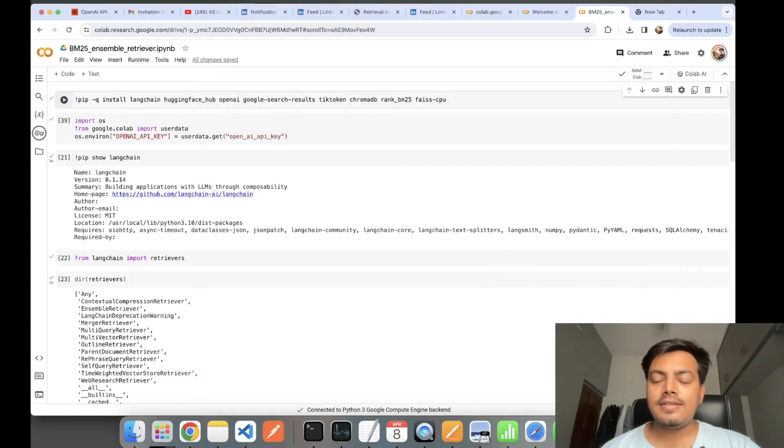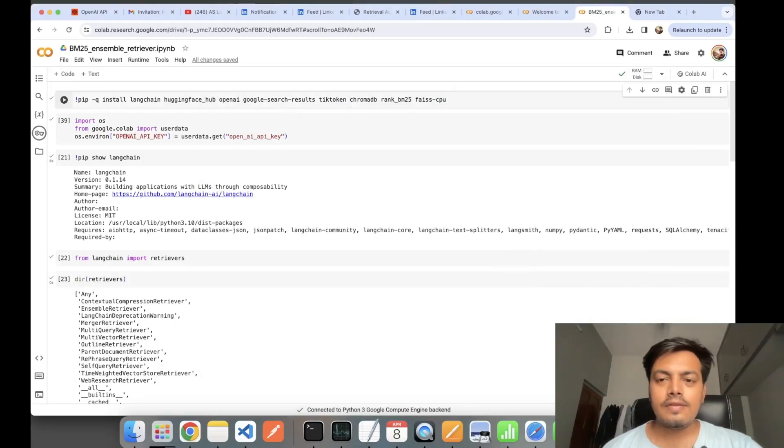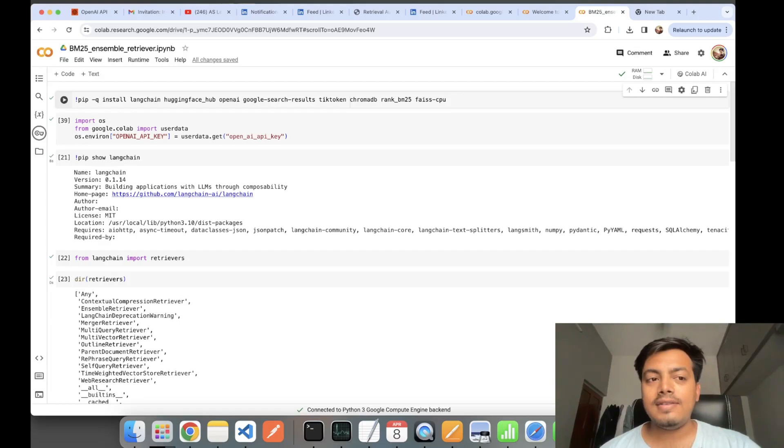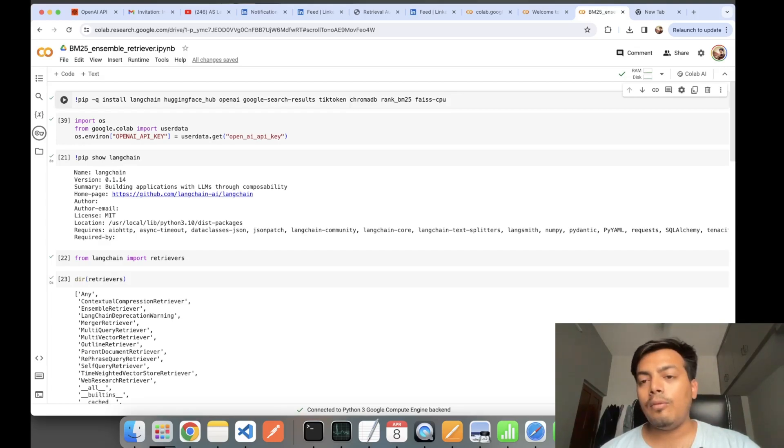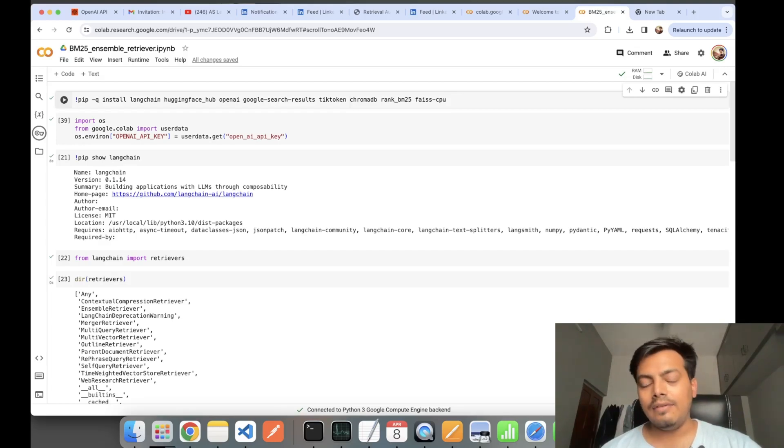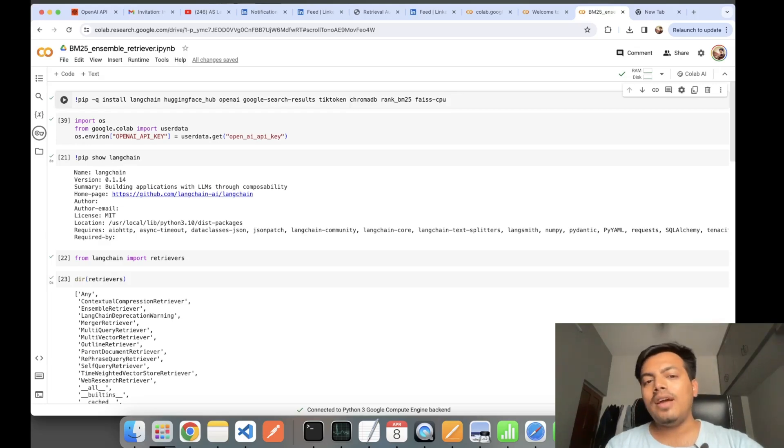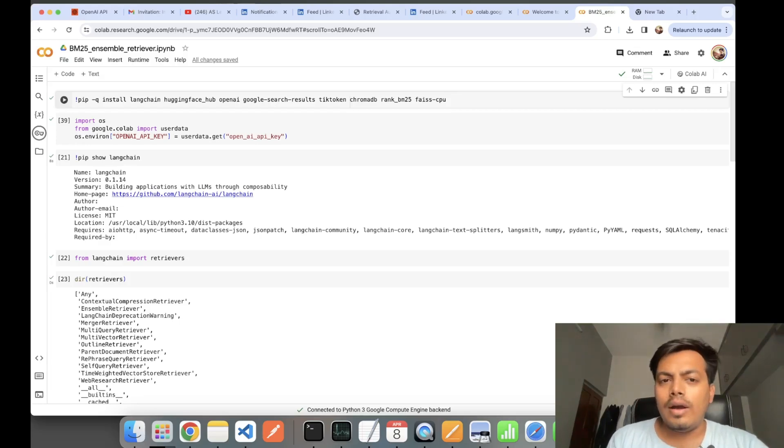Hey, what's up guys, this is Akshay from AS Learning. Today in this video we'll be seeing one of the advanced RAG techniques of BM25 and Ensemble Retriever. BM25 Retriever is one of the advanced RAG techniques, and the other one is Ensemble Retriever.